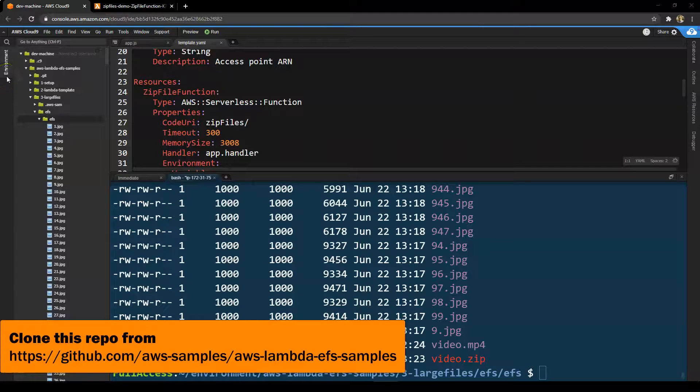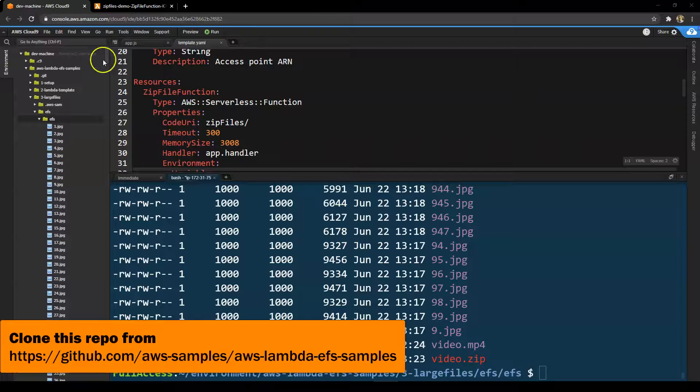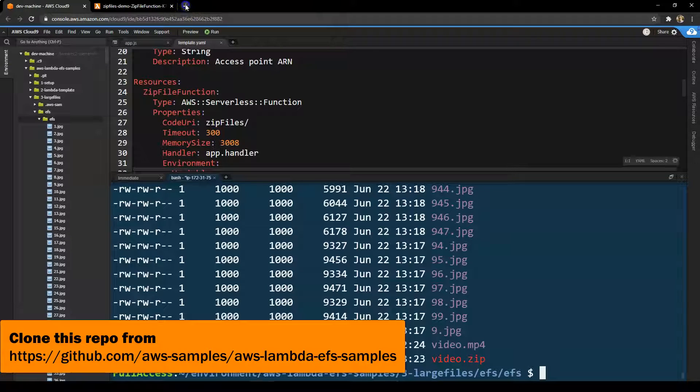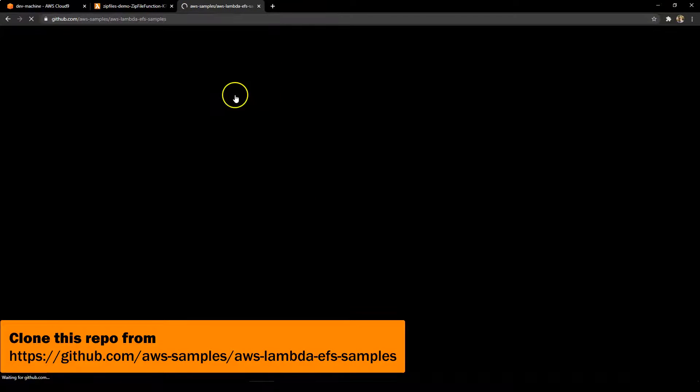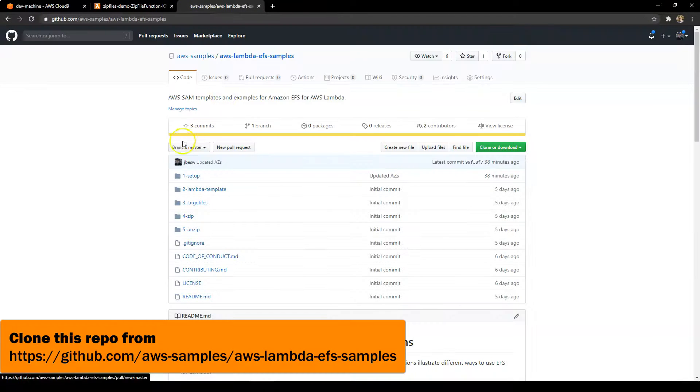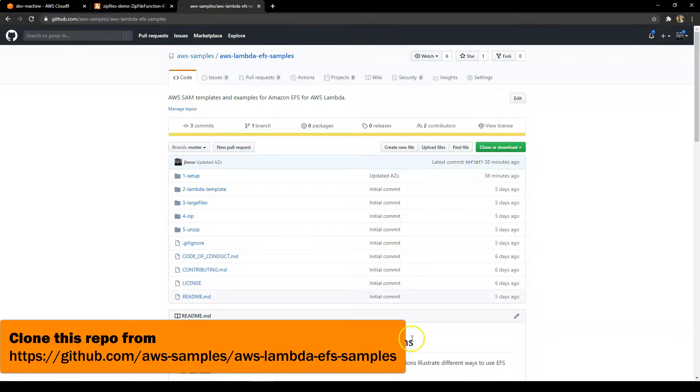So that concludes our brief introduction to EFS on Lambda. Visit the URL on the screen for these examples and links to other resources as well. Meanwhile, please feel free to leave any questions in the comments and thank you very much for your time.